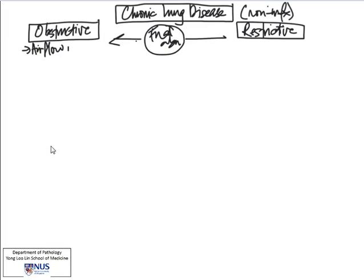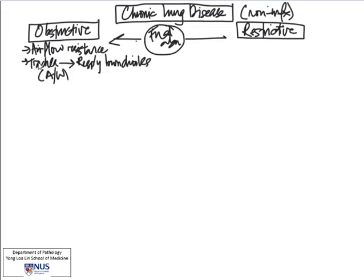In obstructive conditions, there is usually the element of airflow resistance, and often these are diseases of the airway — meaning there is airflow resistance from the trachea as proximal as this, all the way down to the distal airways such as the respiratory bronchioles. So airway diseases, usually.